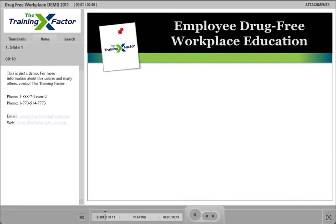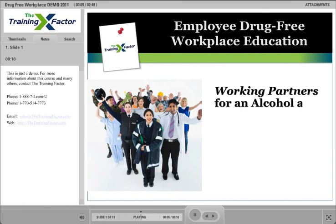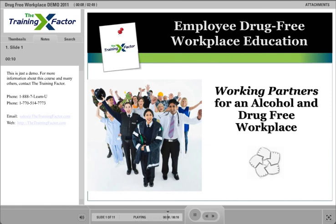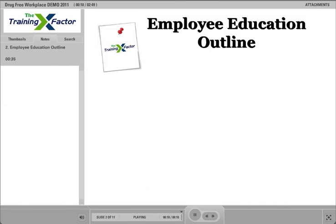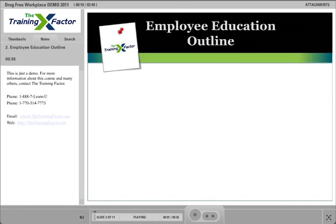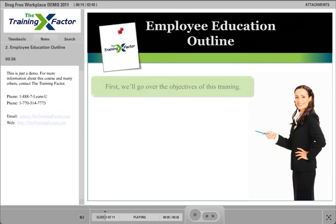Welcome to this employee education session inspired by the U.S. Department of Labor's Working Partners for an Alcohol and Drug-Free Workplace Program. We'll be covering many important points during this presentation. First, we'll go over the objectives of this training.